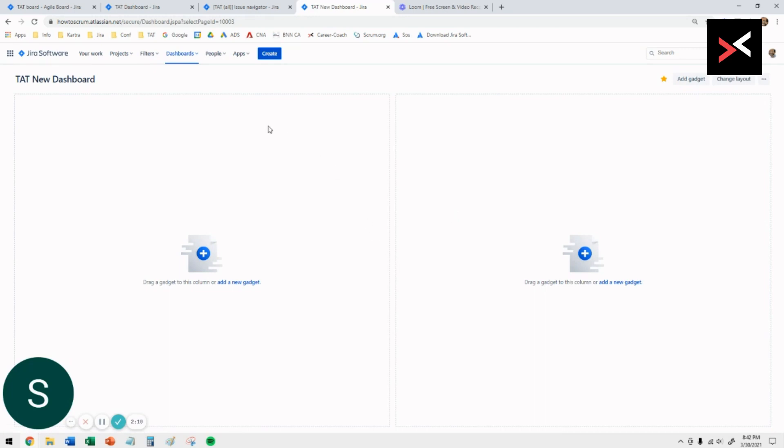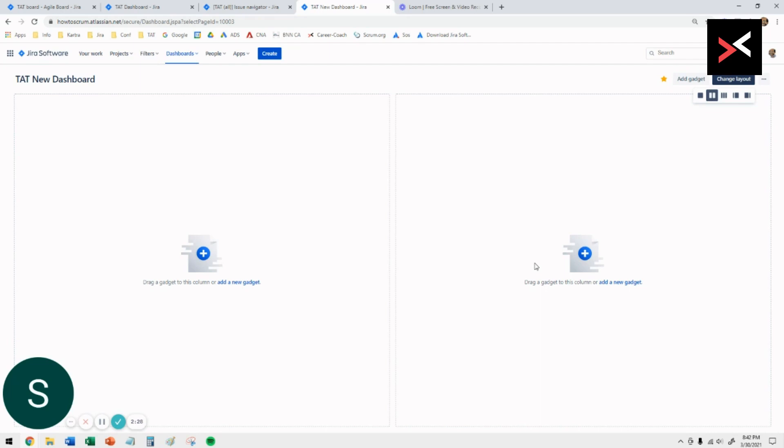When you get to the dashboard, it's a blank canvas. As a default, it gives you a two-column canvas, but you can change that to make it any number of rows you want, columns you want. Right now it's two, but if I click on the one, it gives you one big canvas.